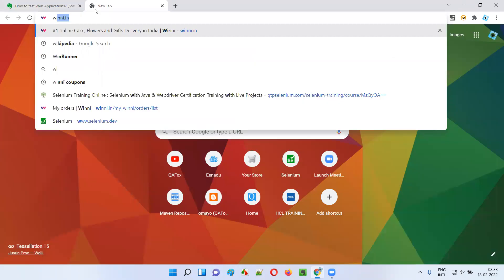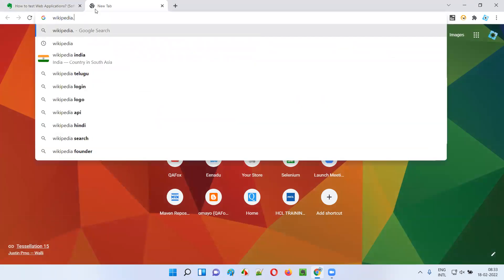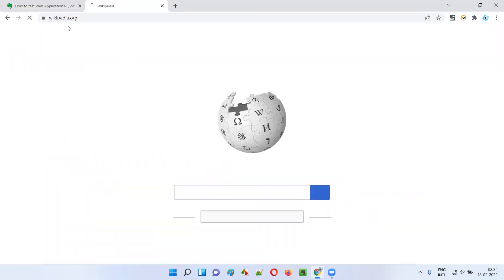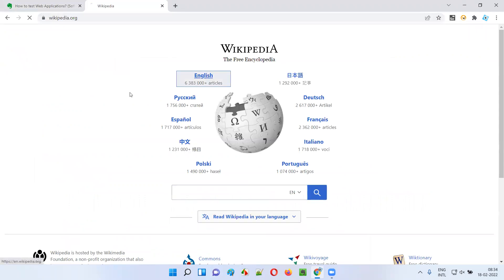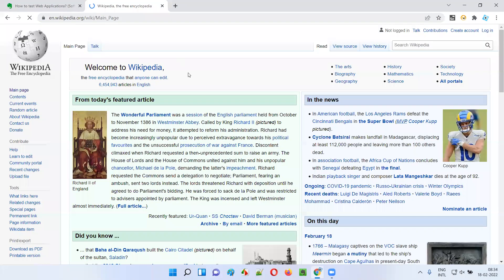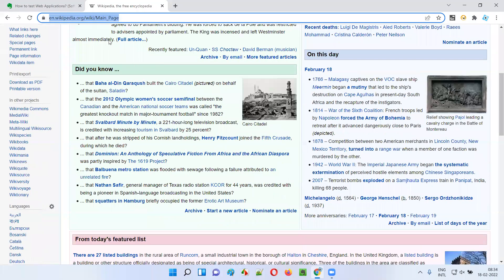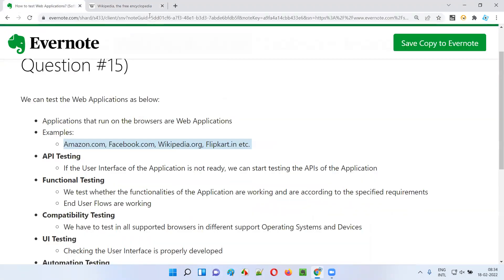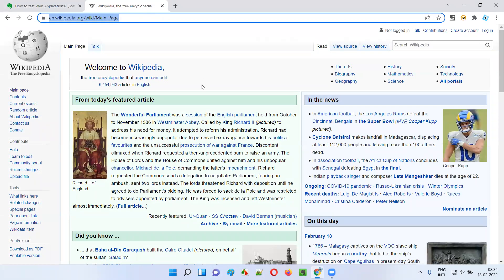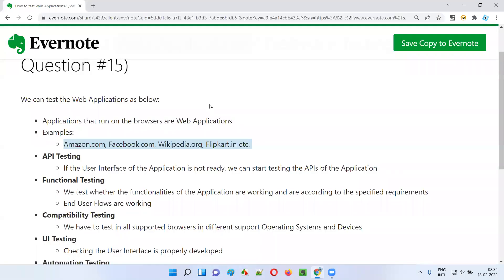For example, if I open Wikipedia.org in a browser, let's say Chrome, this application is running on the browser, so it is a web application. You don't have to download or install any software to use it. Simply hit the URL in any browser and you can start accessing the application. There is no downloading or installing required.